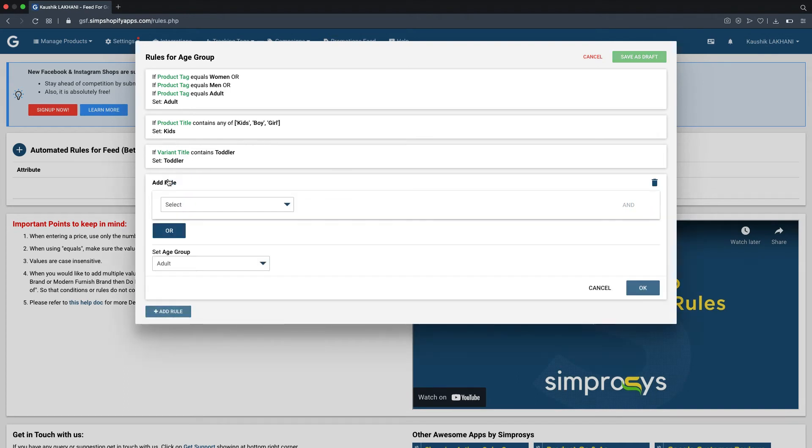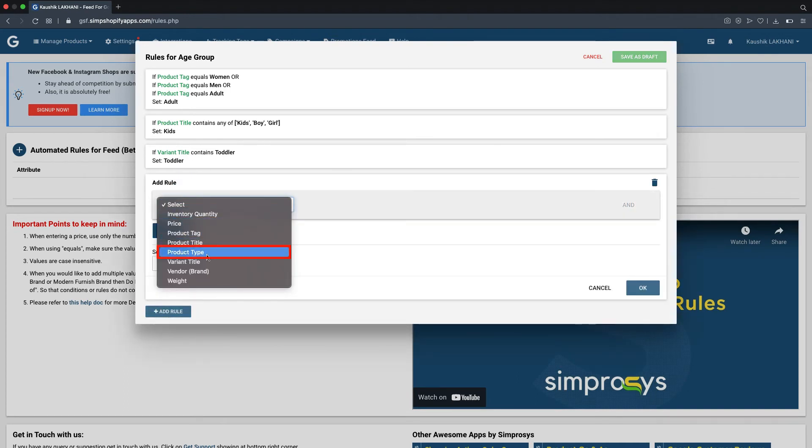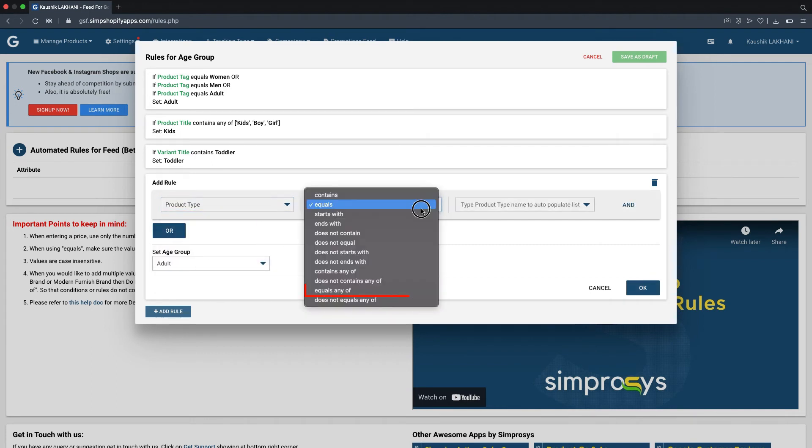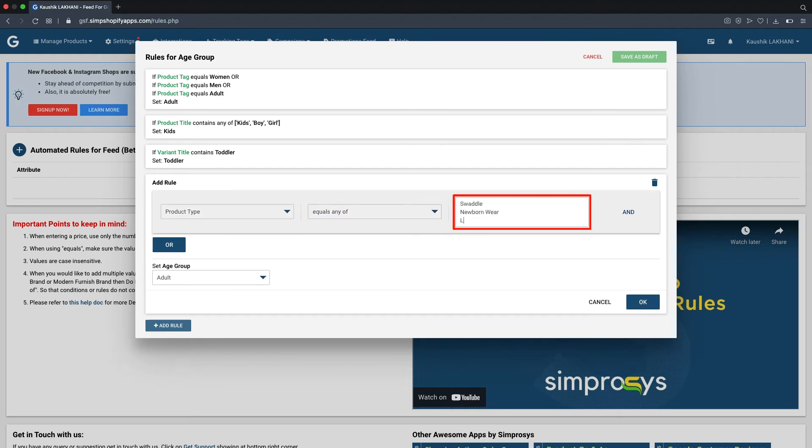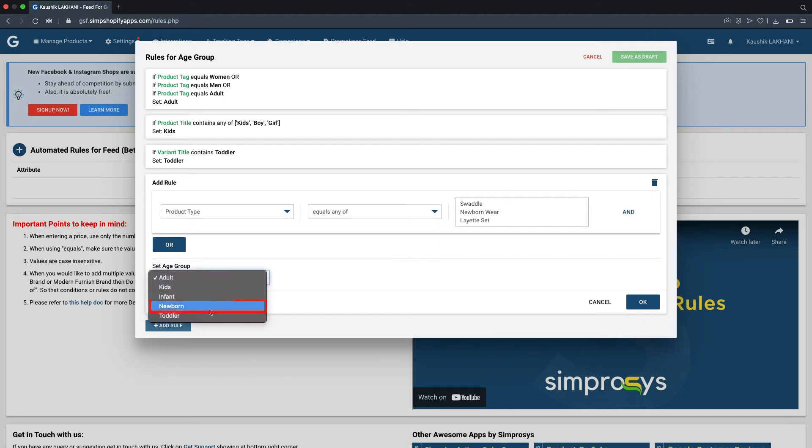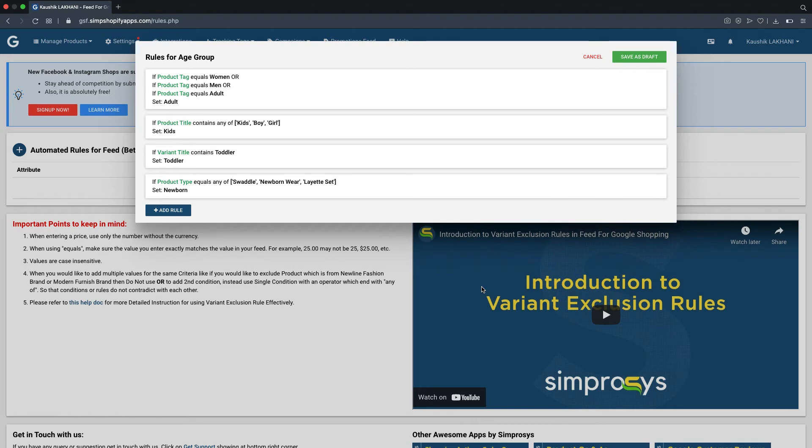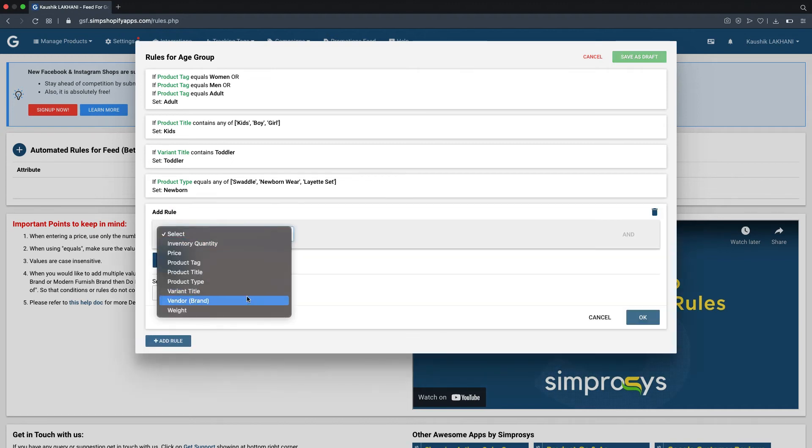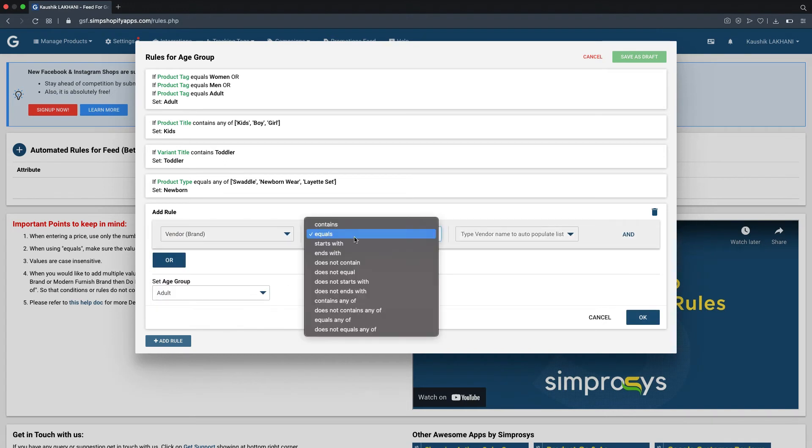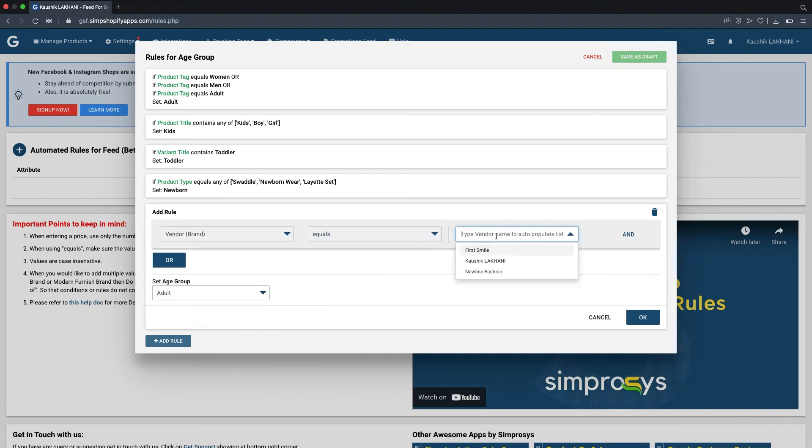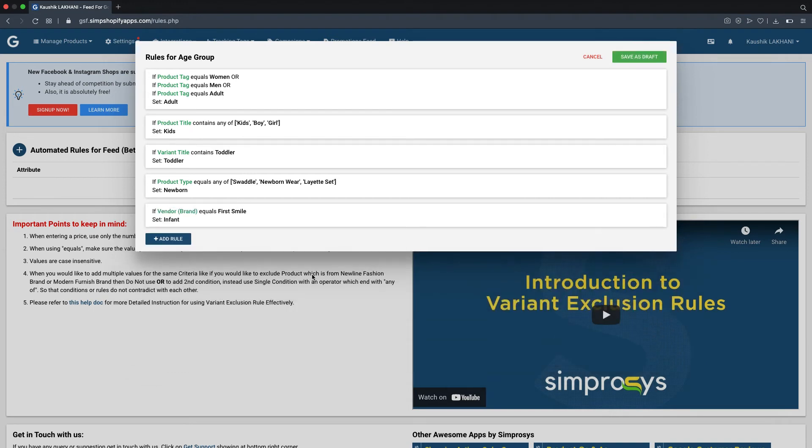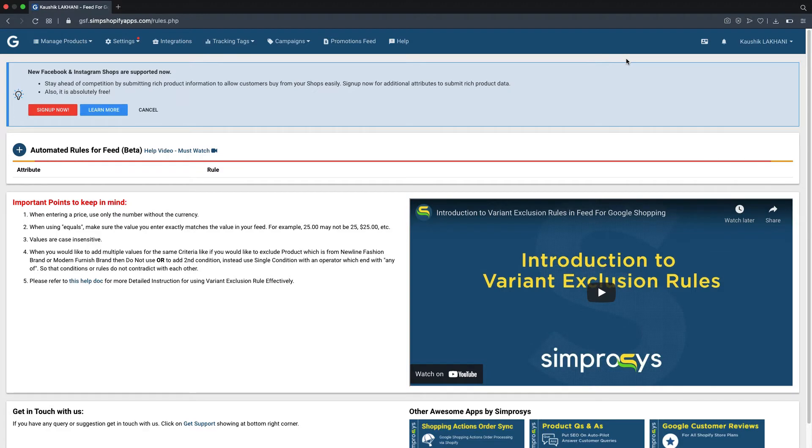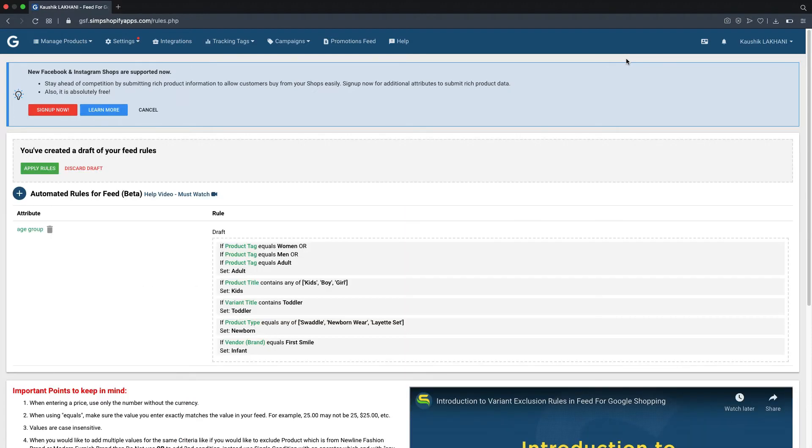Likewise, another rule can be created based on product type when a certain set of product types intended for any particular age group, like here we are using swaddle, newborn wear, and layette set for newborn. Similarly, if any particular brand is only manufacturing products for a certain age group, then it can be also used for assigning age group automatically. We have also added a condition set for the brand First Smile, which designs and sells only infant wear. Once all the conditions are defined, we will save the rule as draft.